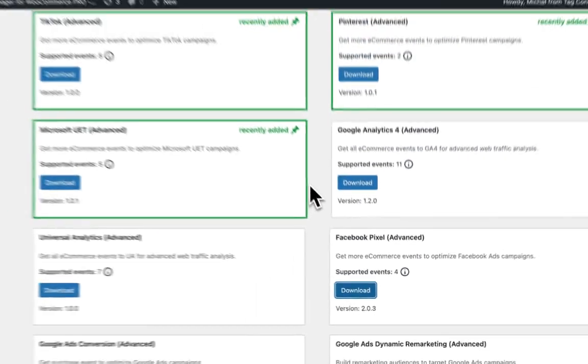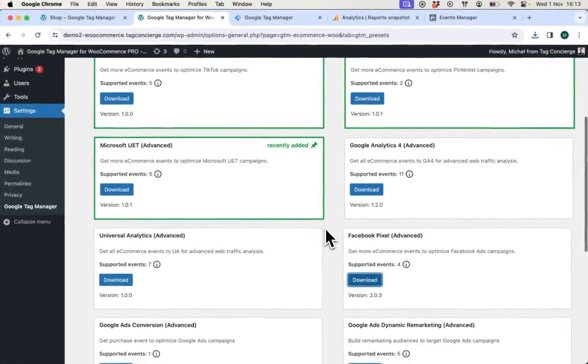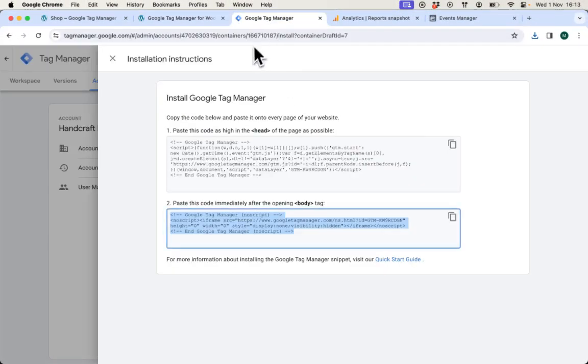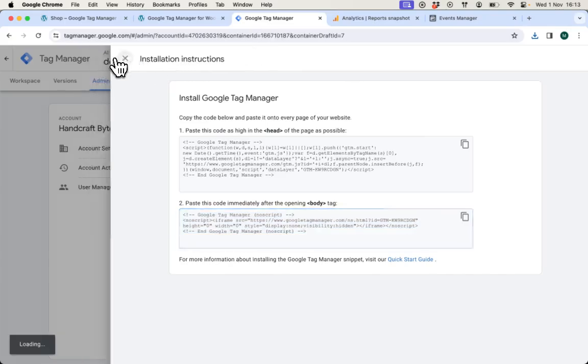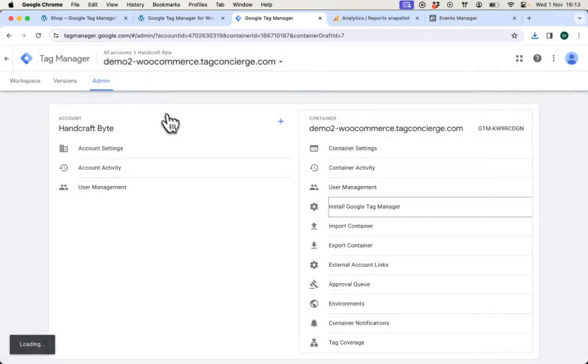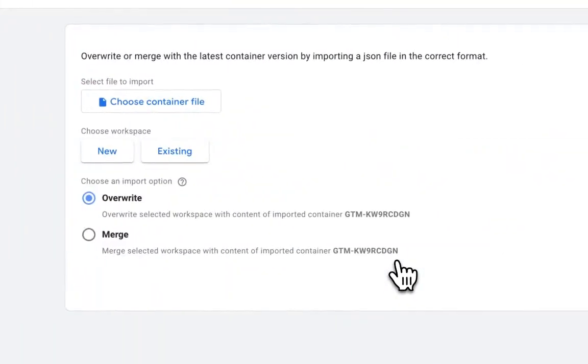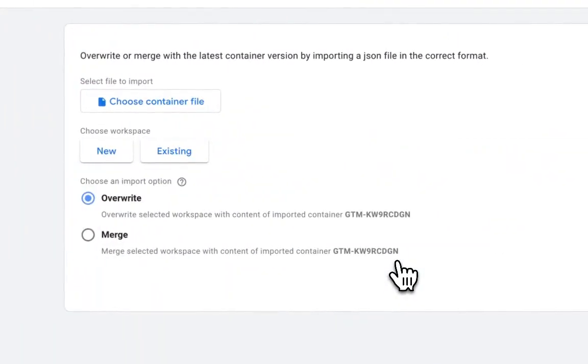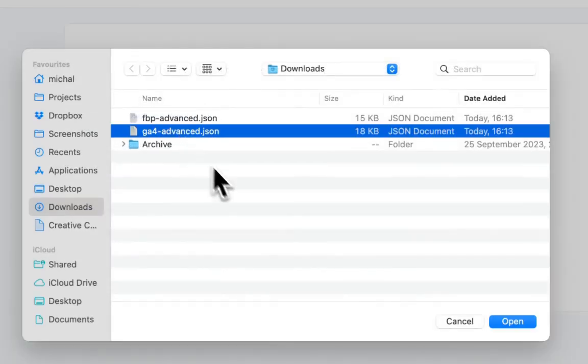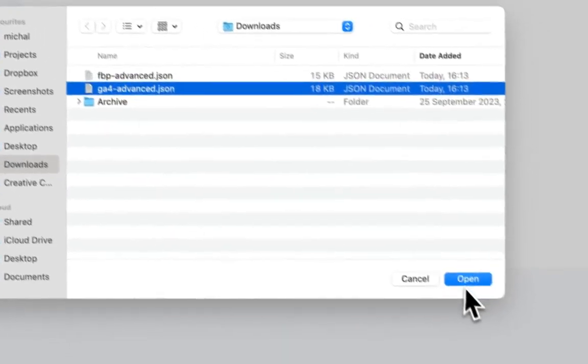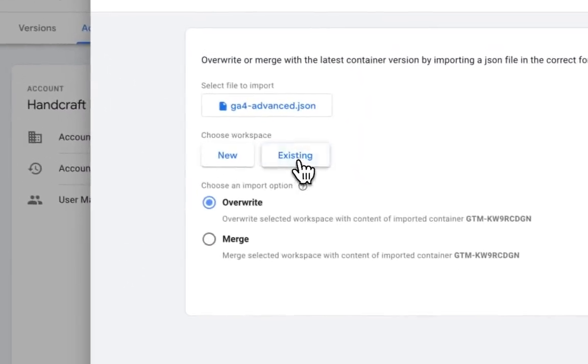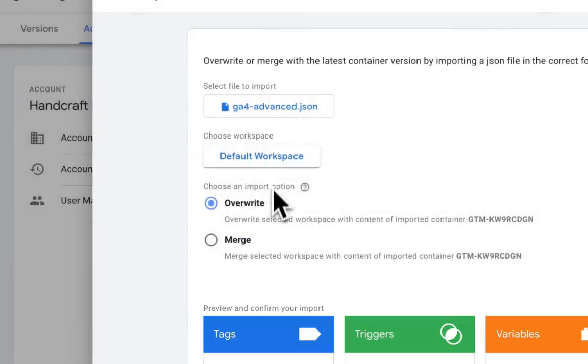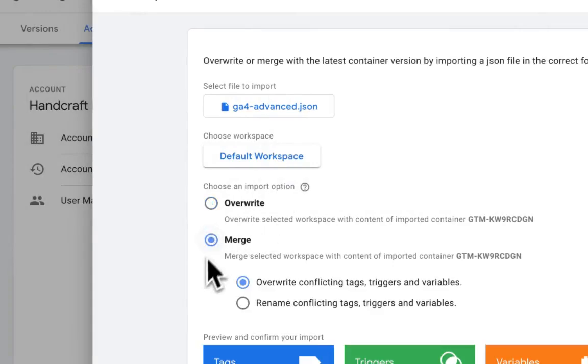Both files are downloaded and I can navigate to Google Tag Manager admin section and use import container feature. Here I will select those files that I have downloaded starting with GA4. I will select my existing default workspace and I will select the merge option.